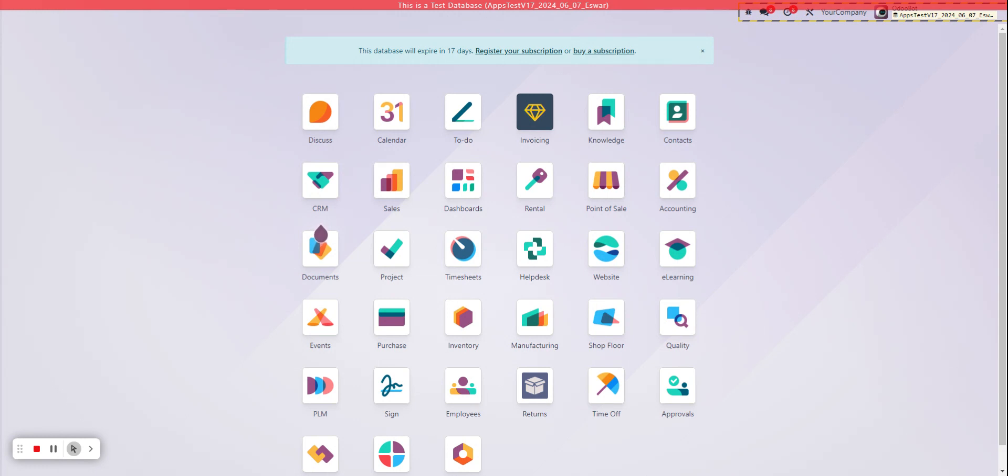You can see it in certain apps that are listed on the homepage or other models when you click into them. You'll be presented with some little tips that are provided by Odoo.